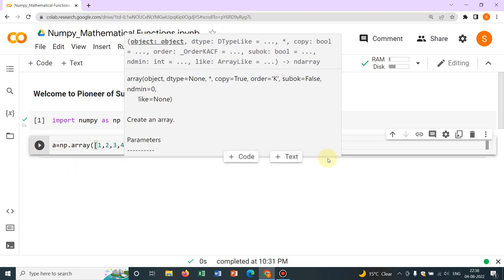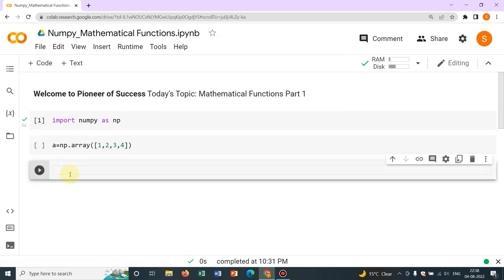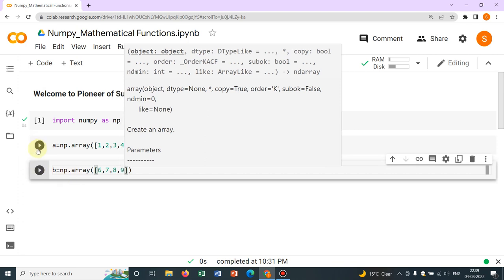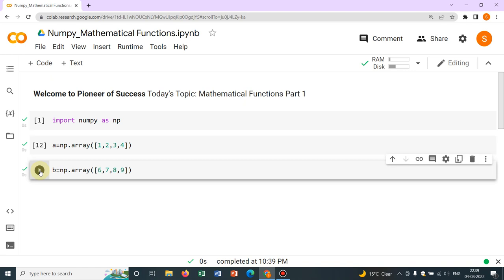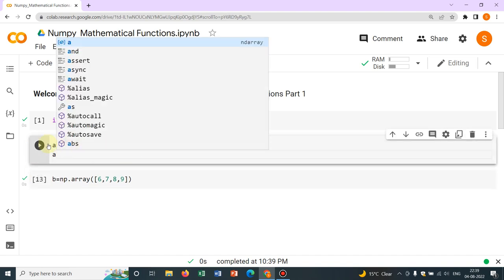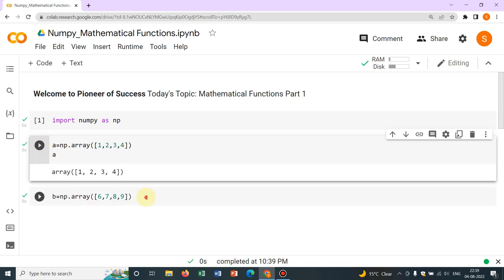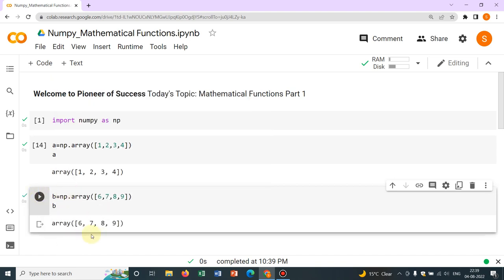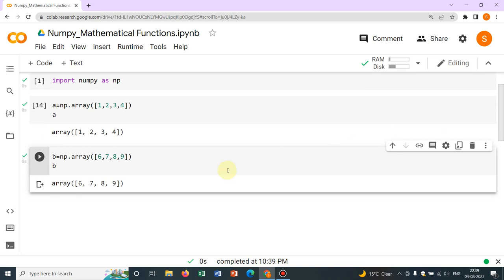Now I take another cell and define another array 'b' — say np.array — starting arbitrarily from 6, 7, 8, 9. You have to run the cells. This is your A and this is your B. If you just write A, it will be printed. So A and B are defined. Now initially we start with a very simple example: how to add these two arrays — the simplest one.